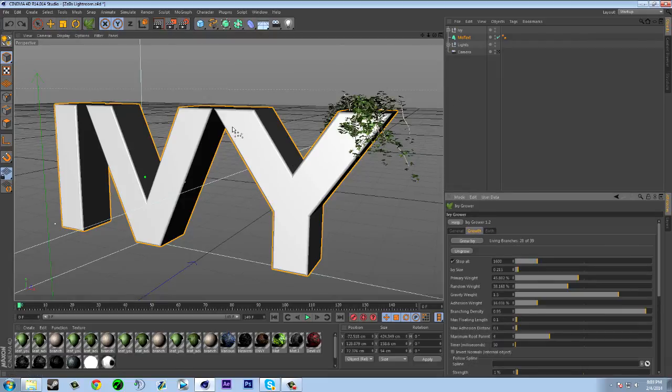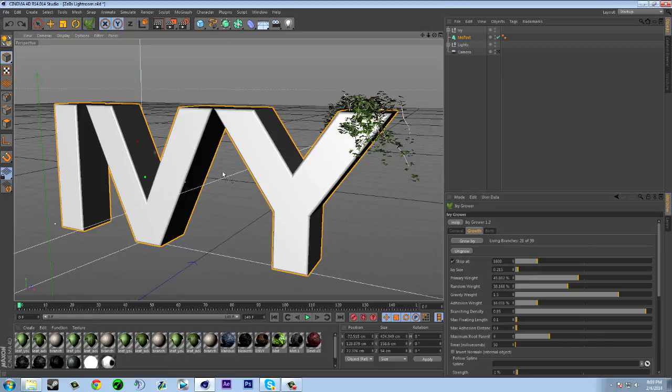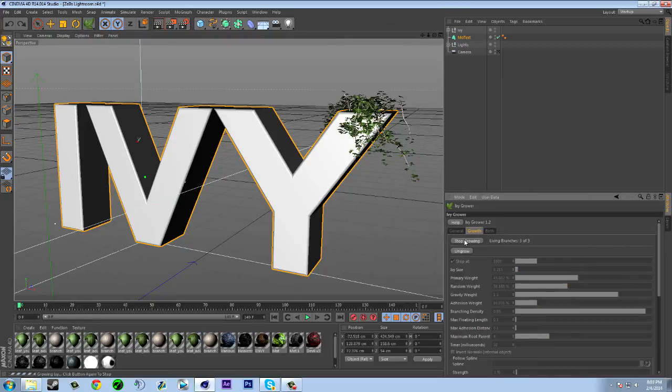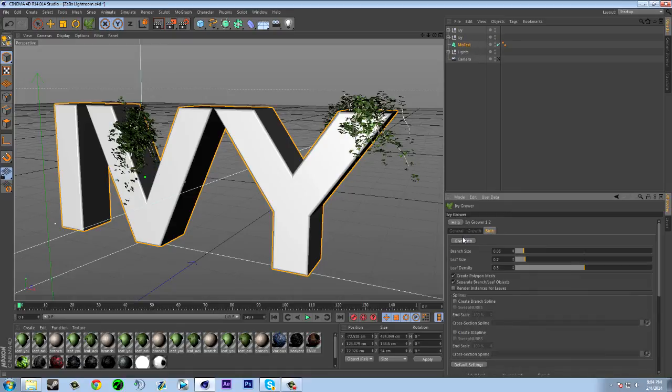So I'm just going to select different locations since I don't like the way where that's at. So I might do it right here actually. See, grow ivy, let that grow that, and then just do give birth like that.